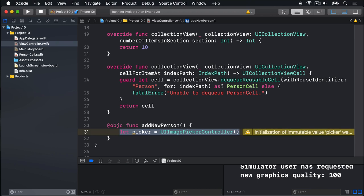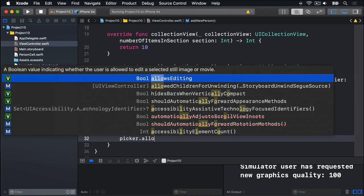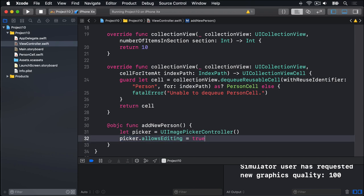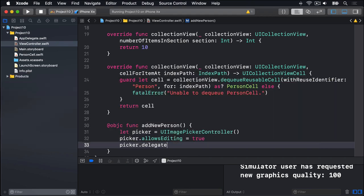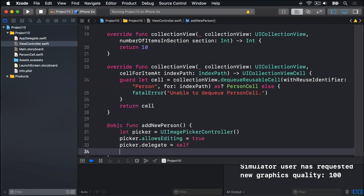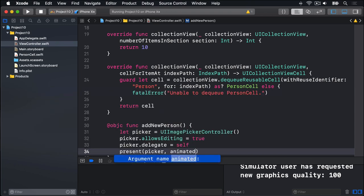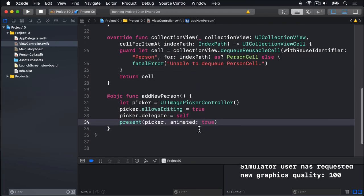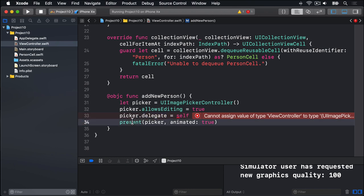We're going to set two properties on this picker. We're going to say picker.allowsEditing equals true, so users can select exactly which part of the picture they want, they can crop the picture. And then picker.delegate equals self. And finally we'll call present picker animated true. So there's lots of new things in there. This is the new class from UIKit, the UIImagePickerController. This lets users edit the picture they select. This sets us as a delegate for the picker, which Xcode's warning us we can't do currently, that's fine. But that says we want to respond to messages from the picker. And finally we show the whole thing.